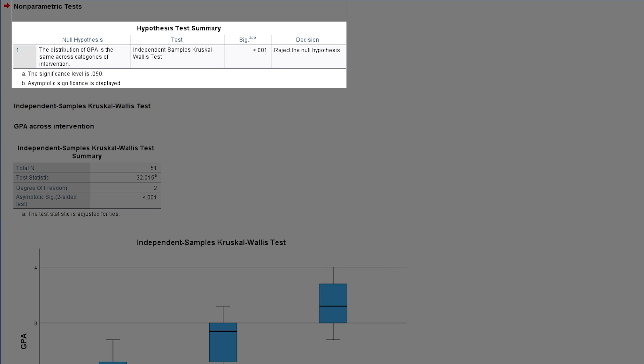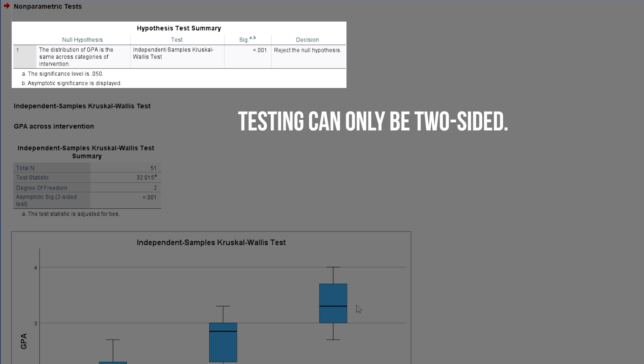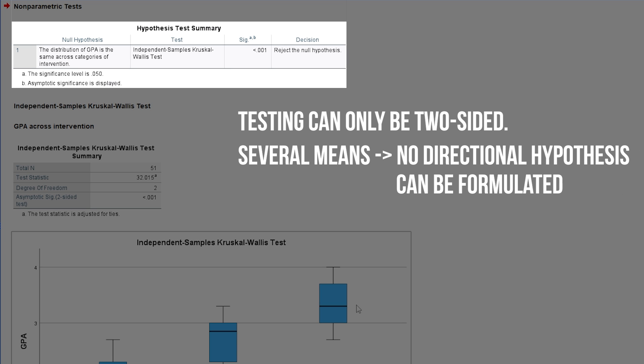Testing will always be two-sided by the way. In order to do a one-tailed test you have to be able to make a directional hypothesis. Kruskal-Wallis is a non-specific test and only tells whether there is a difference or not. Since there are several means you can't formulate a directional hypothesis.